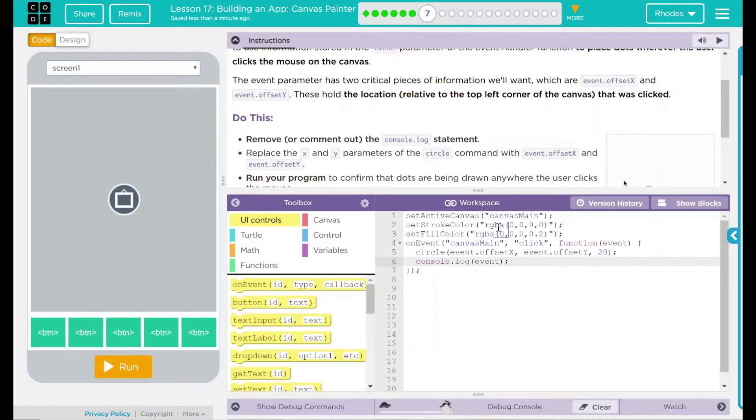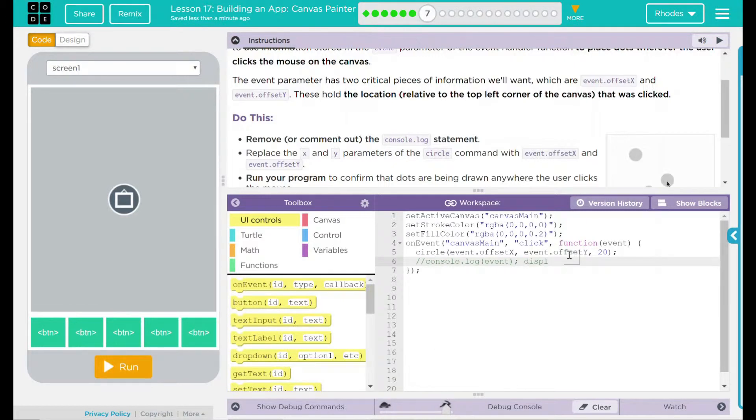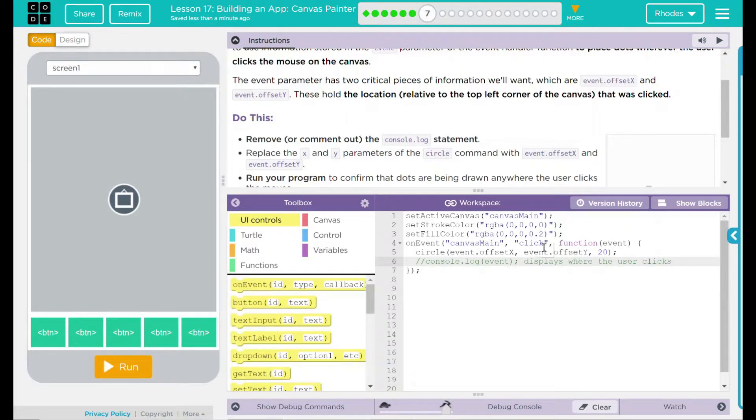We no longer need this console.log statement. I'm just going to comment this out right now, and I'm going to make sure I put displays where the user clicks, just so I know what this does in the future in case I just want to delete it.